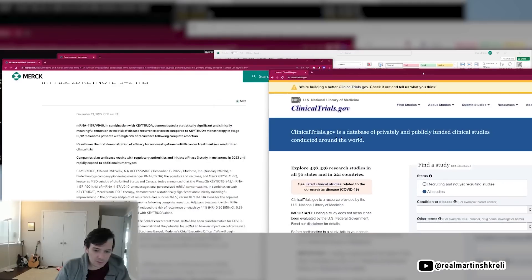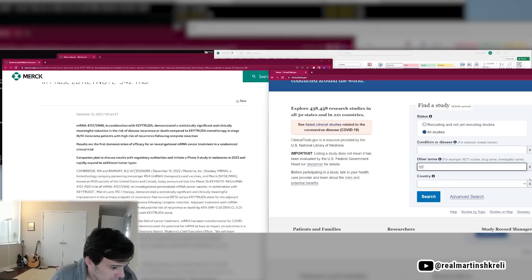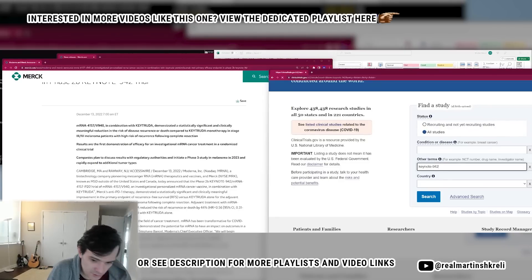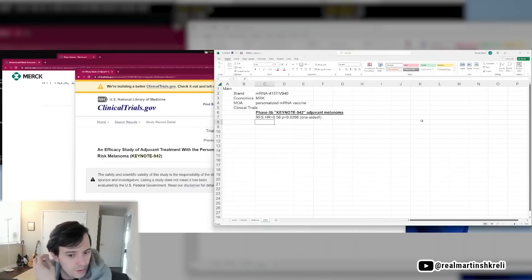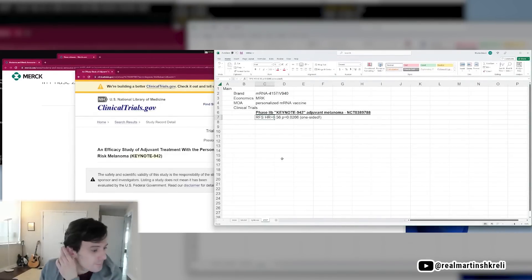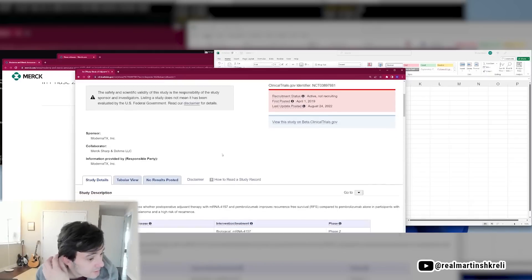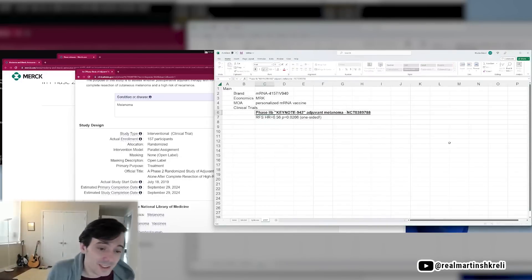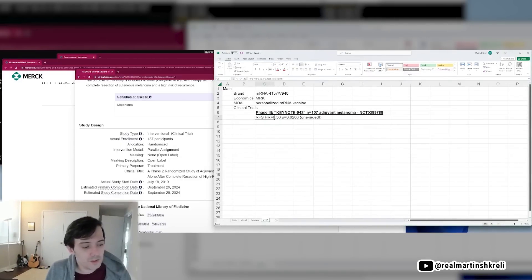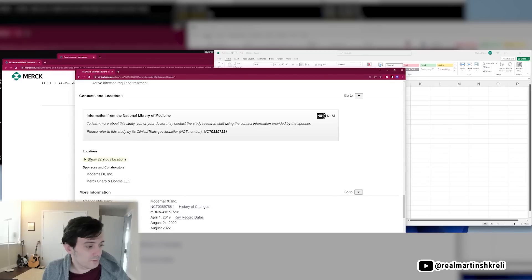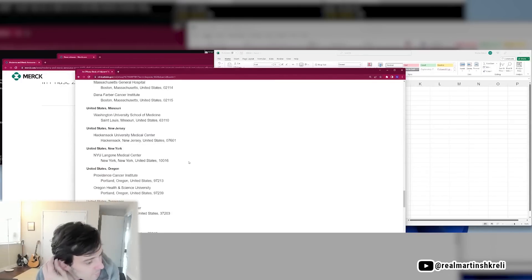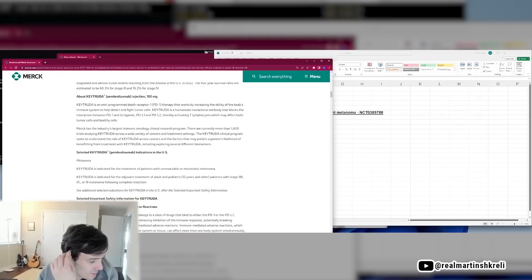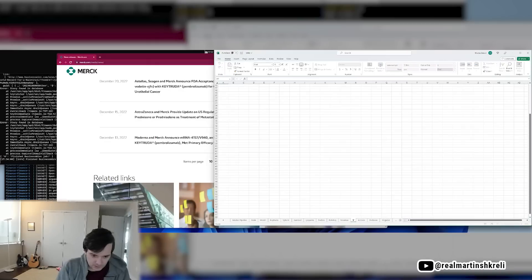We've got to look at the clinicaltrials.gov. There's a better version of this coming out by a separate company, because clinicaltrials.gov kind of sucks. I don't have the NCT number. I've got to type Keynote 942, NCT 03897881. I'd like to see the publication. 157 patients. You're telling me you've got stat sig? Come on, man. Pretty simple study. Yeah, I'm skeptical of this thing. I think Moderna's a short.